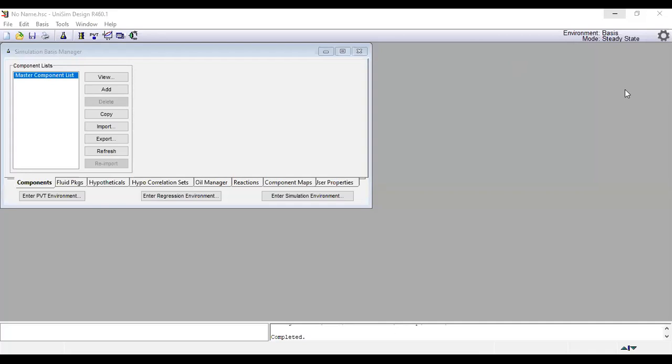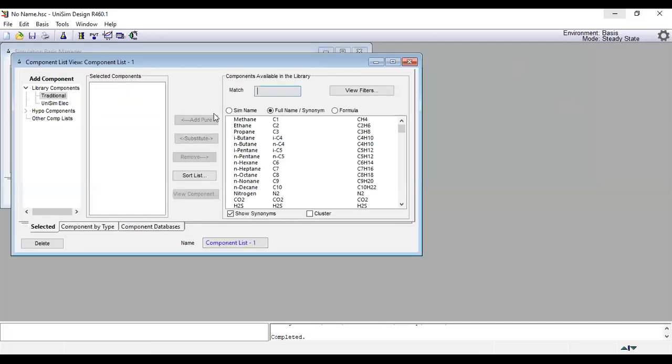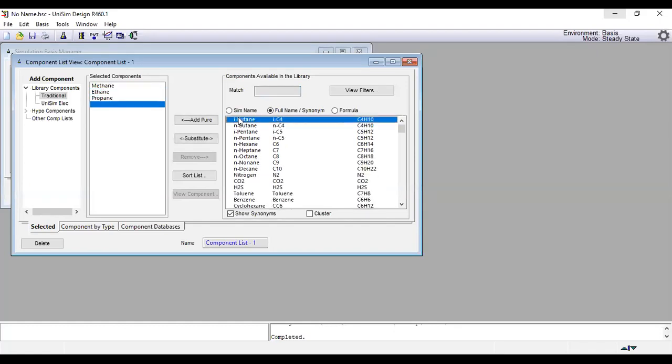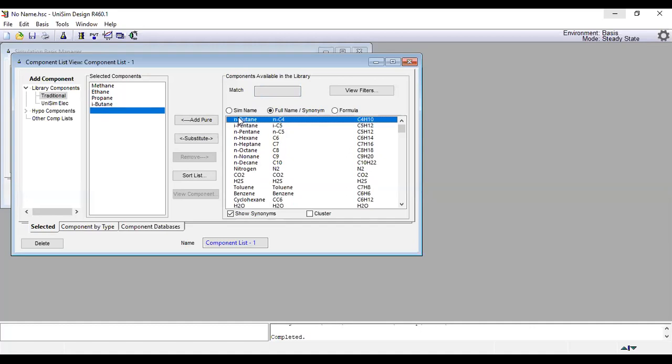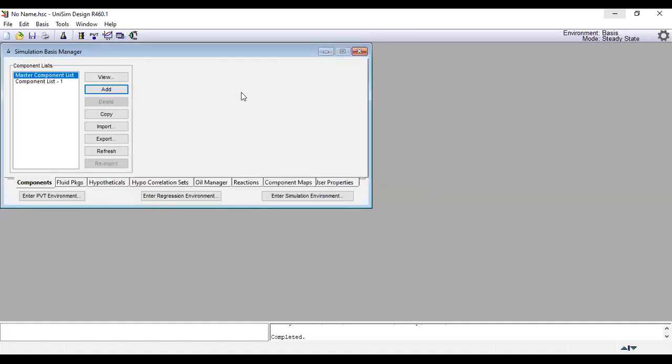We will start at the beginning. We need to add the component list, so add methane, ethane, propane, isobutane, n-butane, then close the component list.